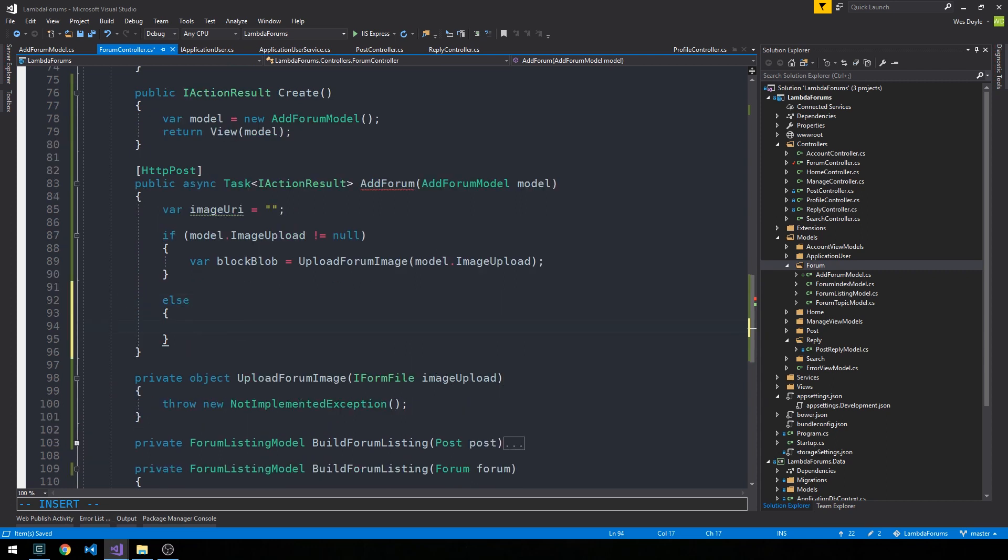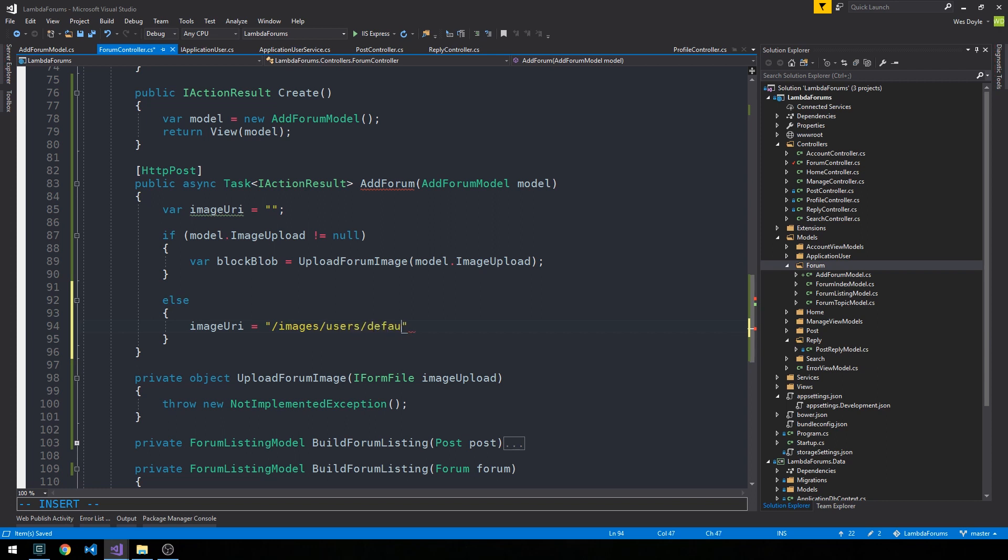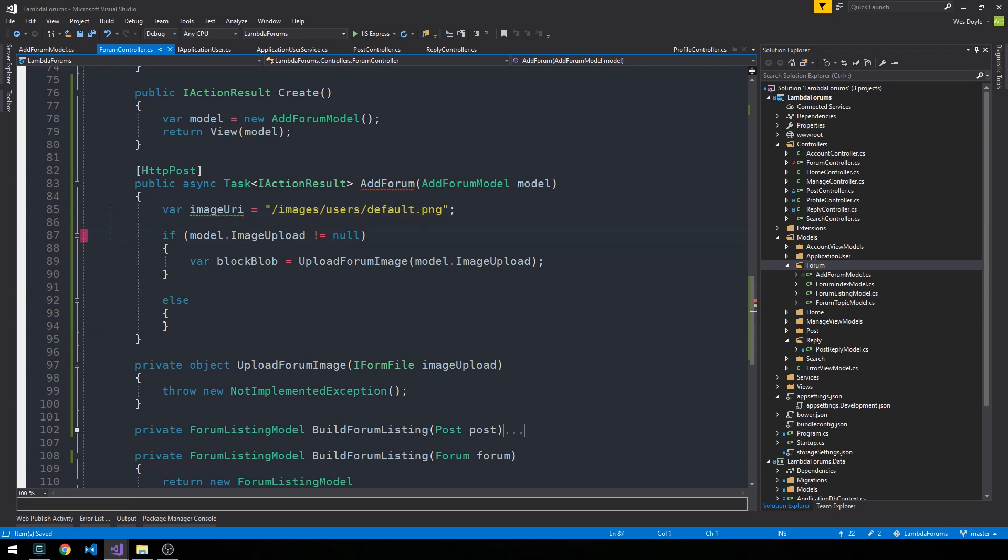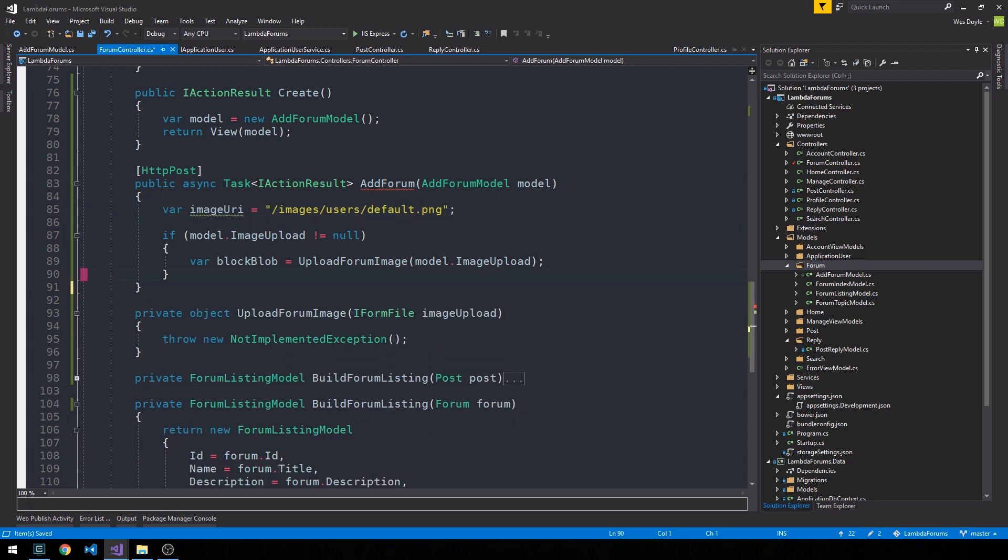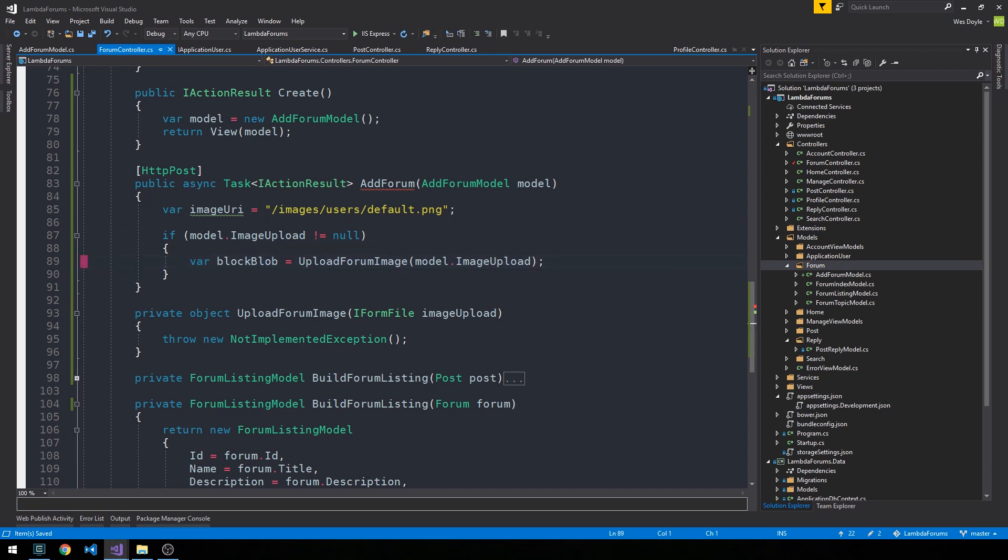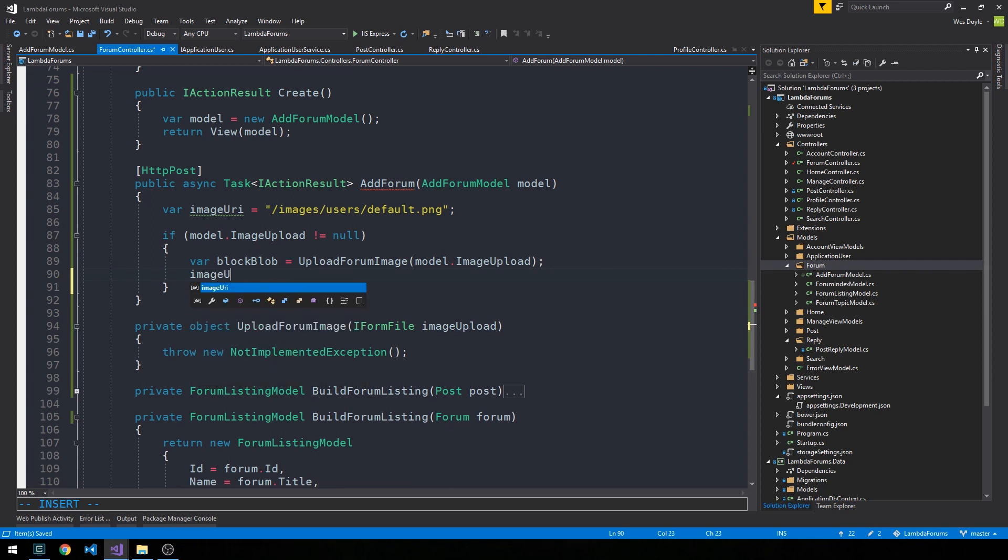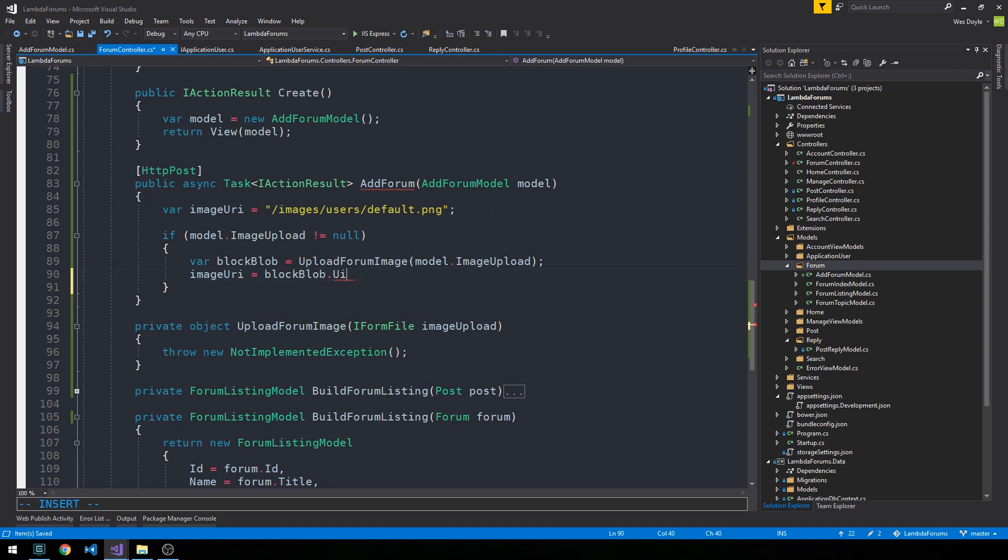Otherwise, we're going to set this imageURI to images slash users slash default dot png. And we can actually just go ahead and refactor this immediately. What we'll do is we'll set our imageURI to this and then we can get rid of our else block. So the imageURI will be this default dot png by default. Otherwise, if we upload an image, we will upload it to Azure and then we'll set our imageURI to the block blob dot URI dot absolute.